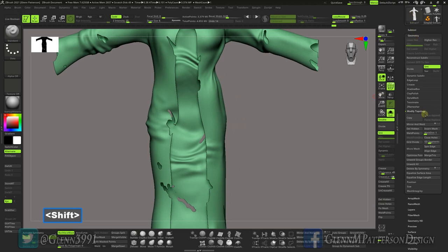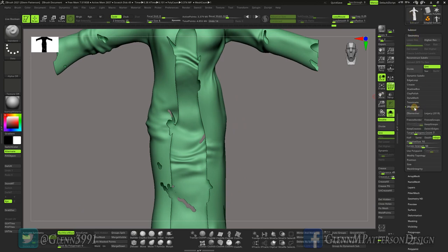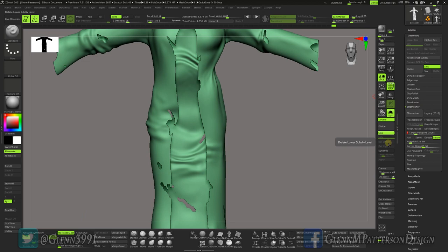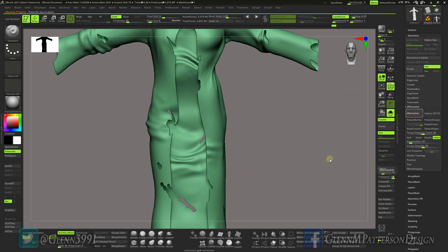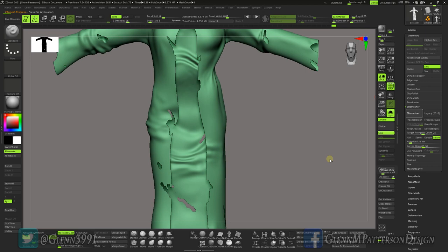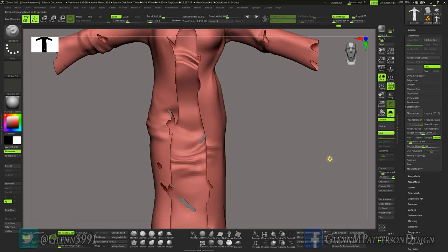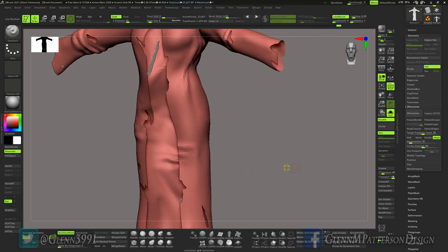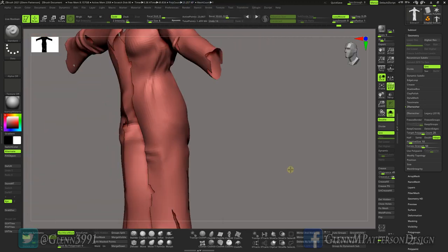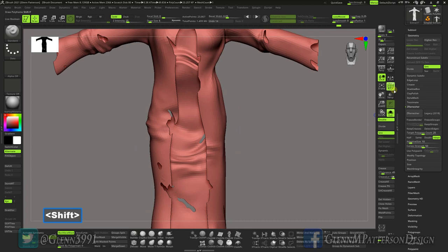Now let's go to Geometry, ZRemesher. We're going to do target. We're going to target about, I'd like to get around 25,000. We're not in symmetry, so it's going to be pretty close to 25,000 for us. Go ahead and ZRemesh. This may take a second. Okay, longer than a second, sorry.